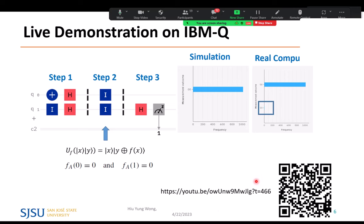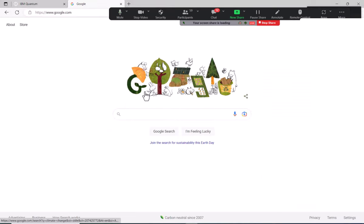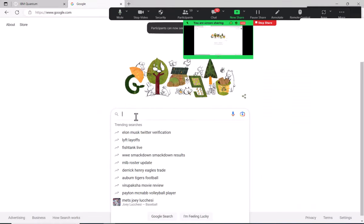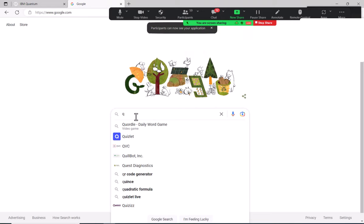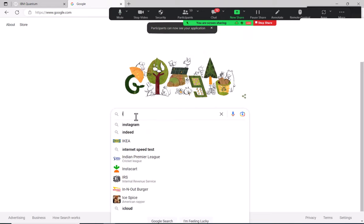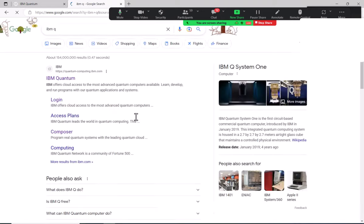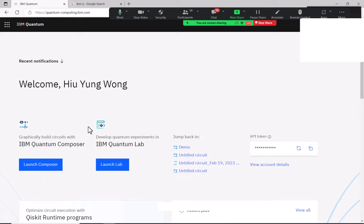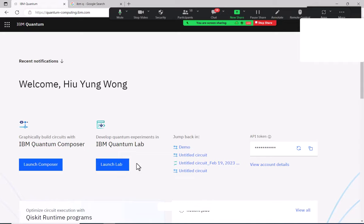Let me do a quick live demo. This is called IBM Q. It has two interfaces: the Composer, which is a GUI, and the Lab, where you can use Python programming. I'll use the Composer.